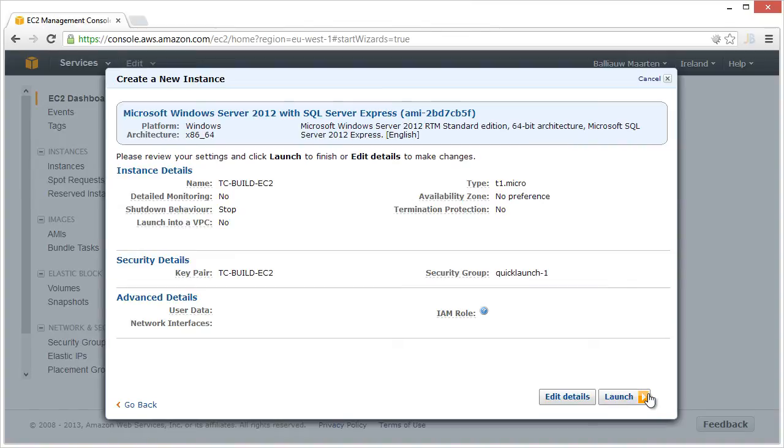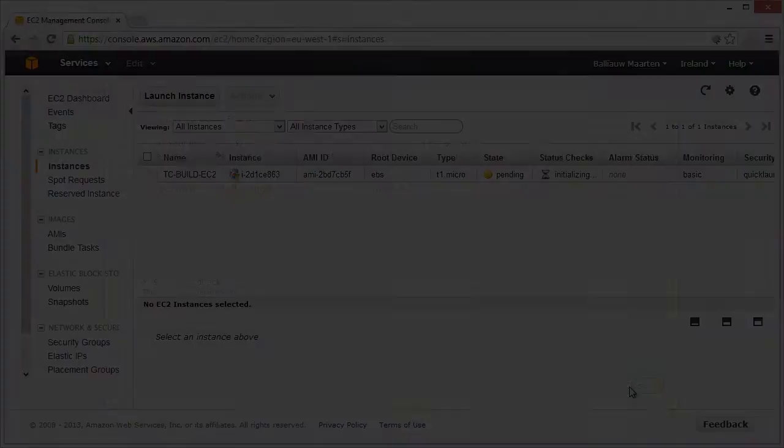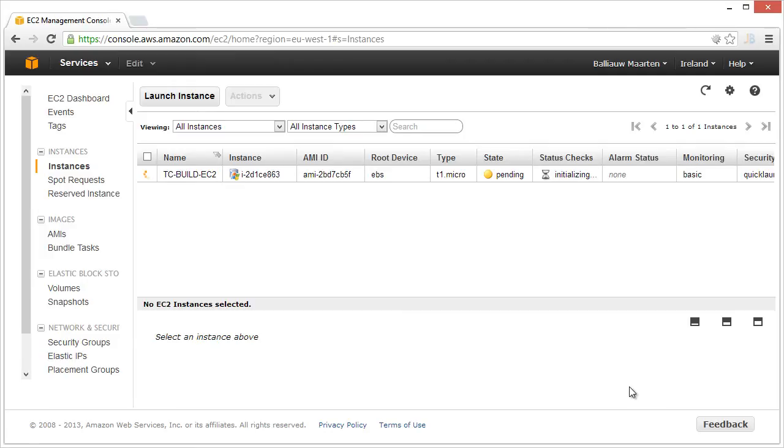Next, we have to wait for the machine to start. Once it runs, log into it and install all required prerequisites for your build agents. On the machine I have here, I would install all .NET framework versions to ensure I'm able to build .NET projects. On a build machine for Java, you would install the correct runtimes and JDKs for your projects.